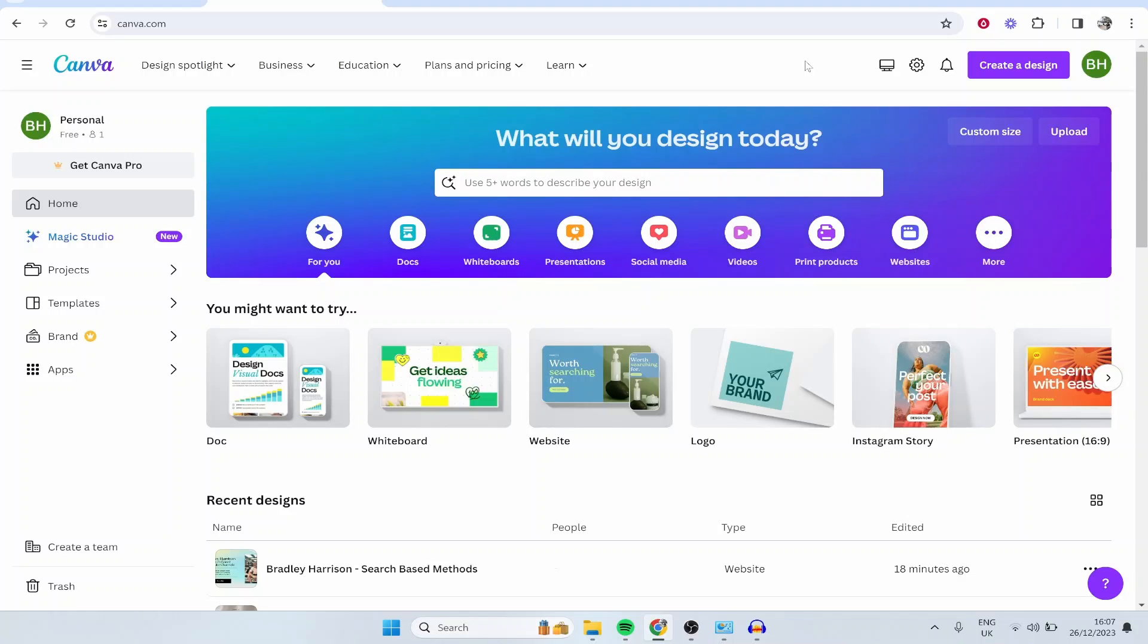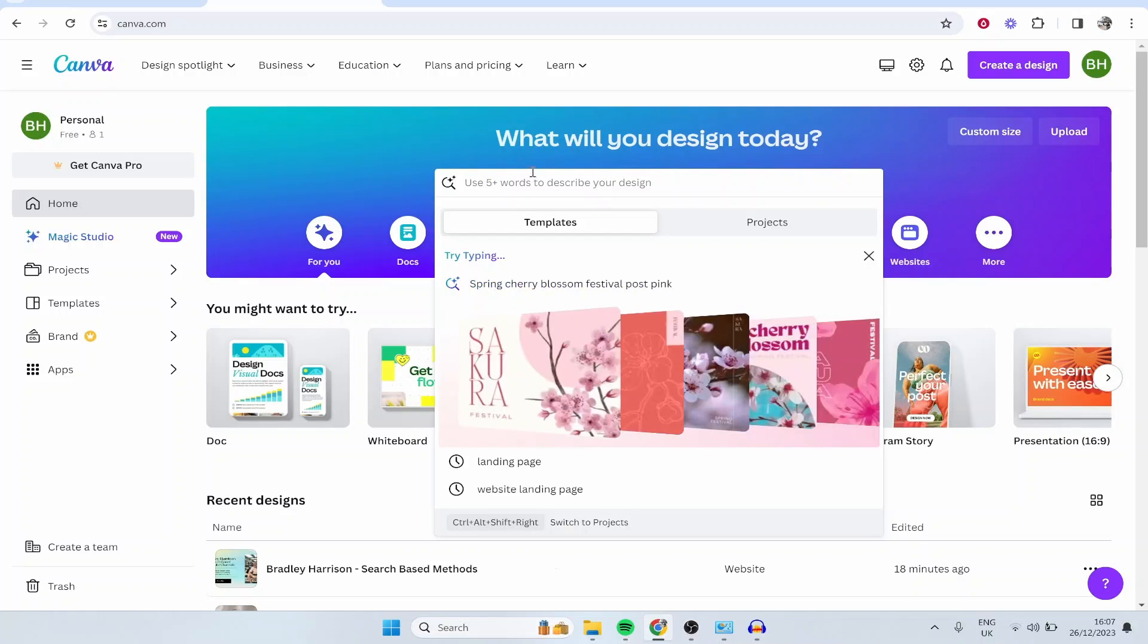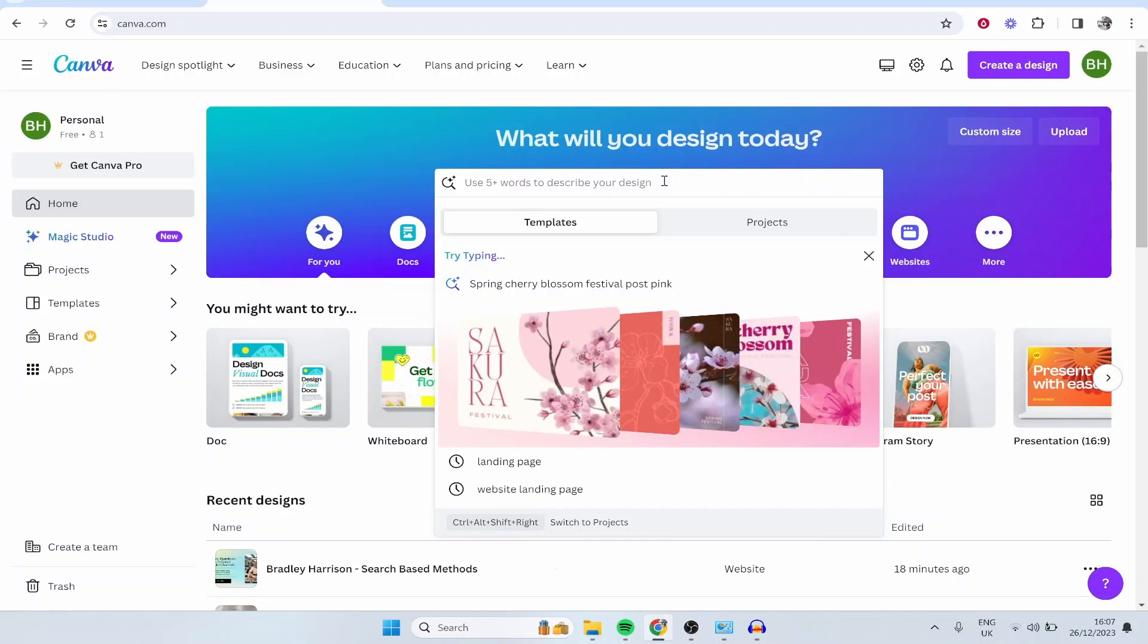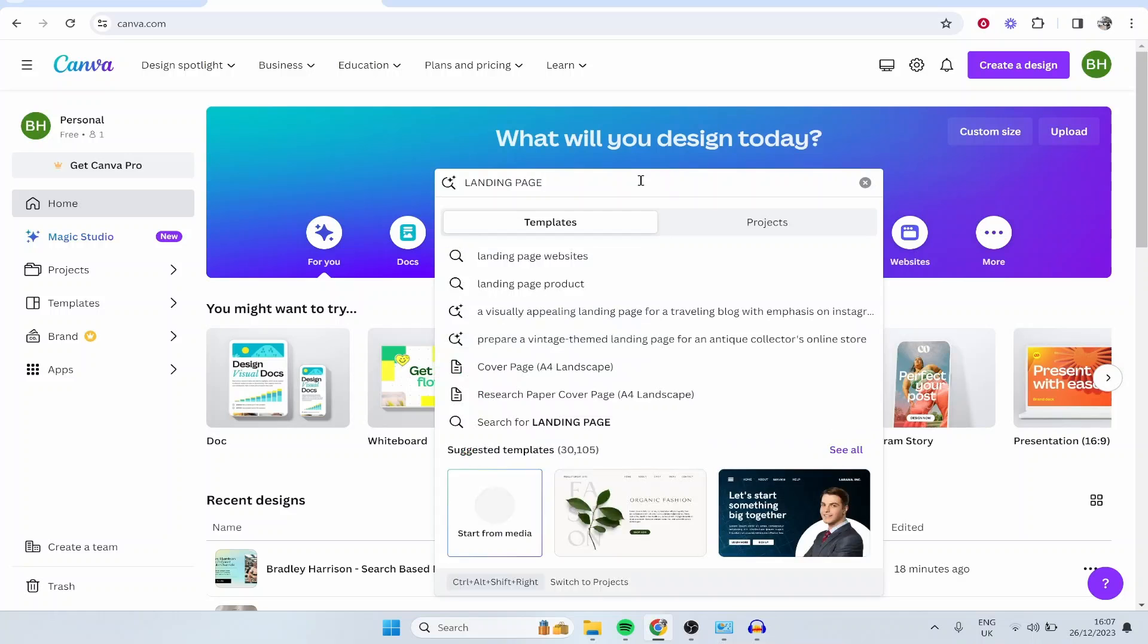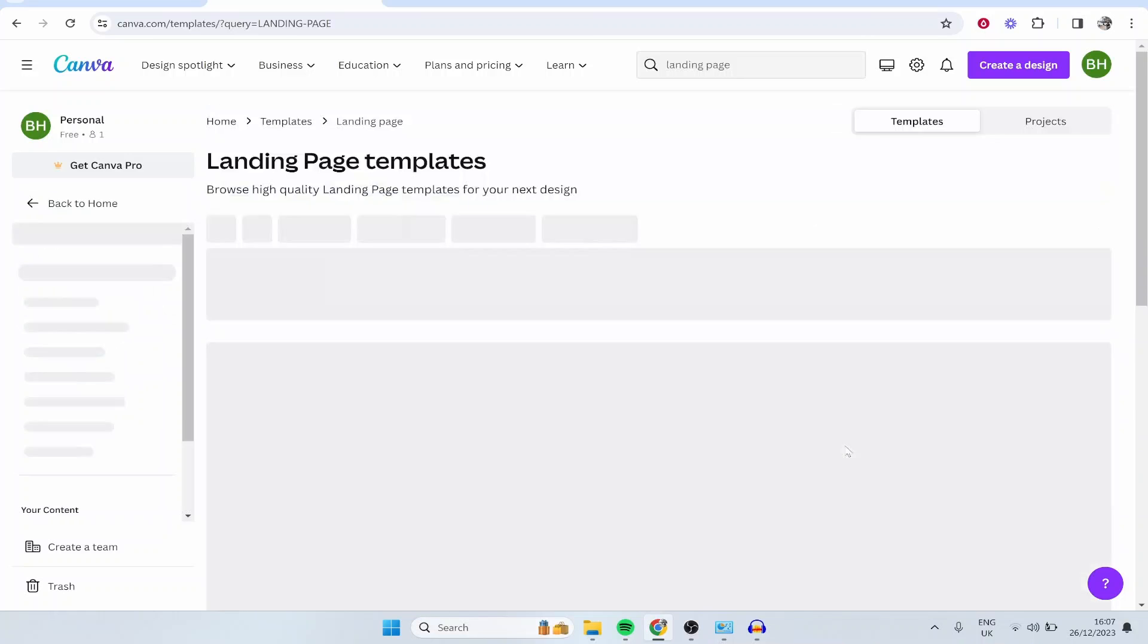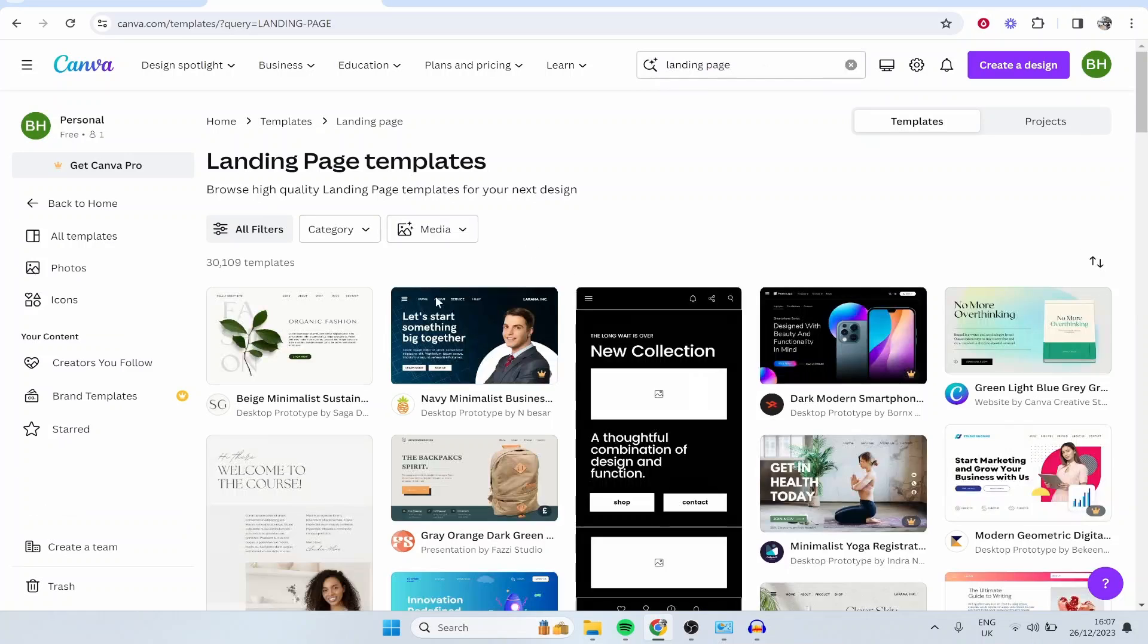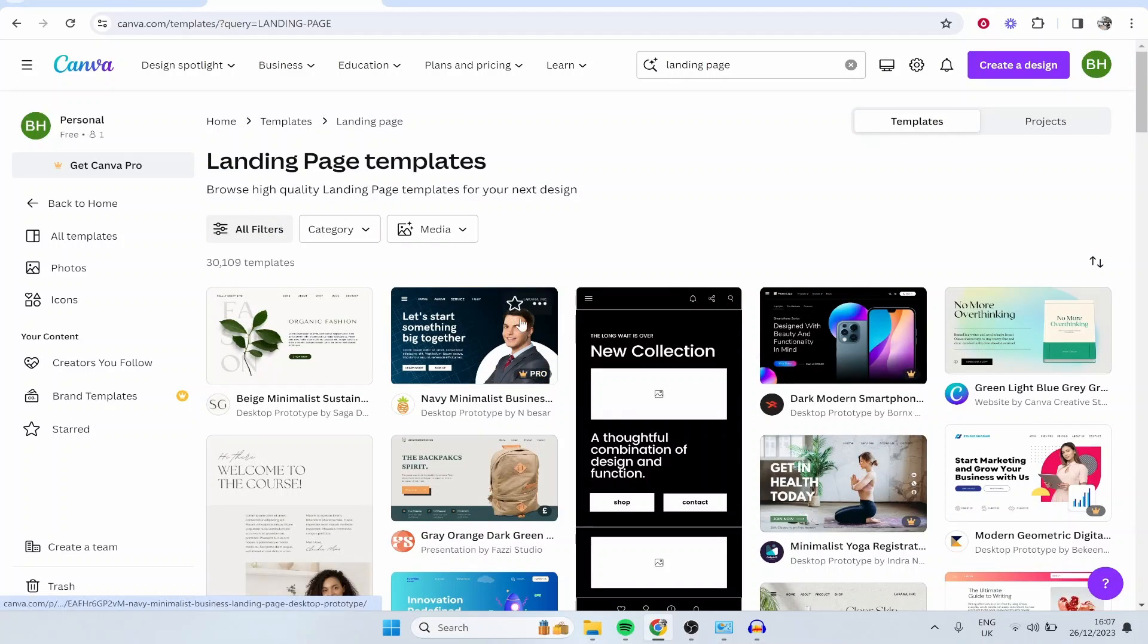First, you'll want to go to canva.com. Once you're here, click on this text box and type in landing page. You should then see 30,000 different templates that you can use. If you go to see all, you'll be able to filter through these and just choose one that you like.